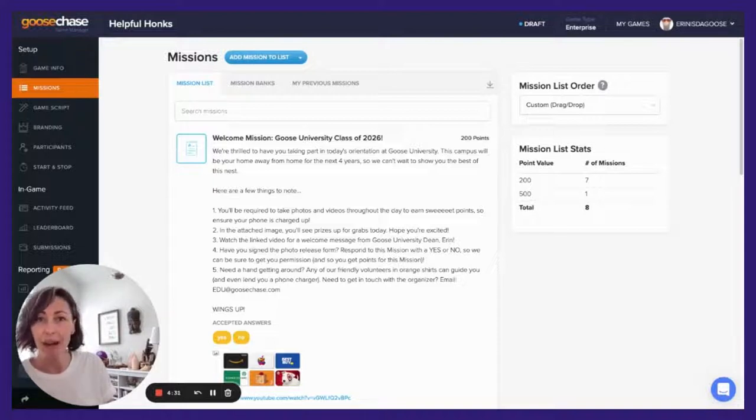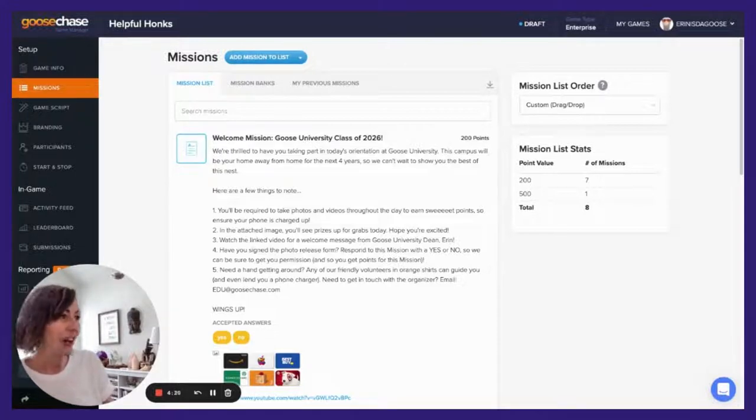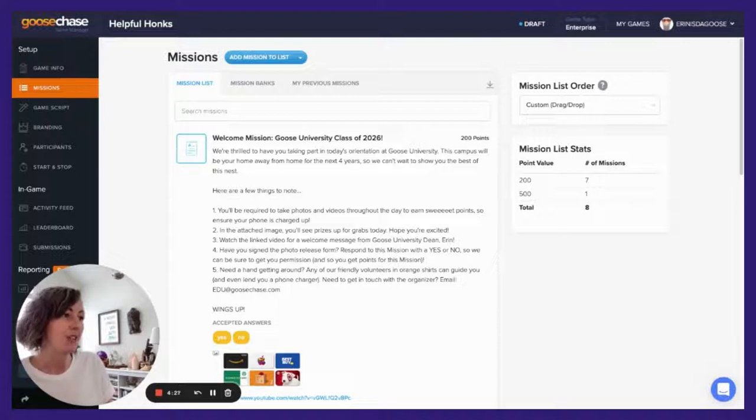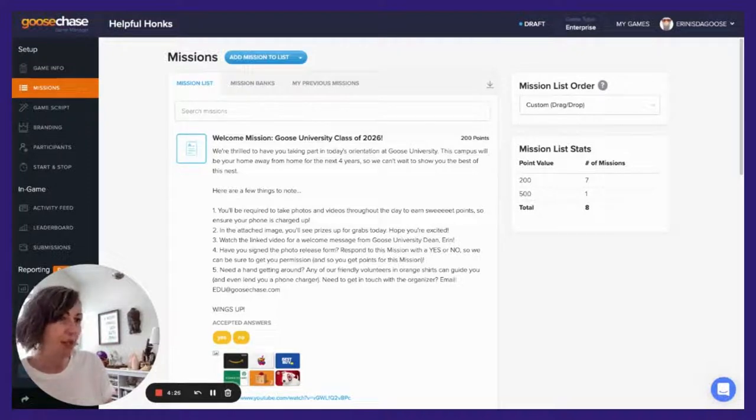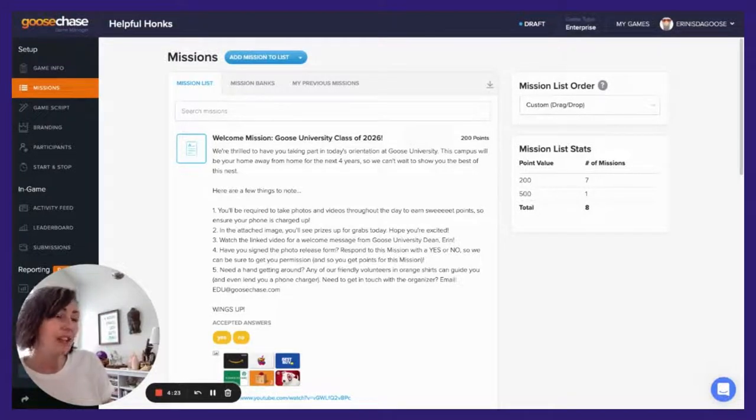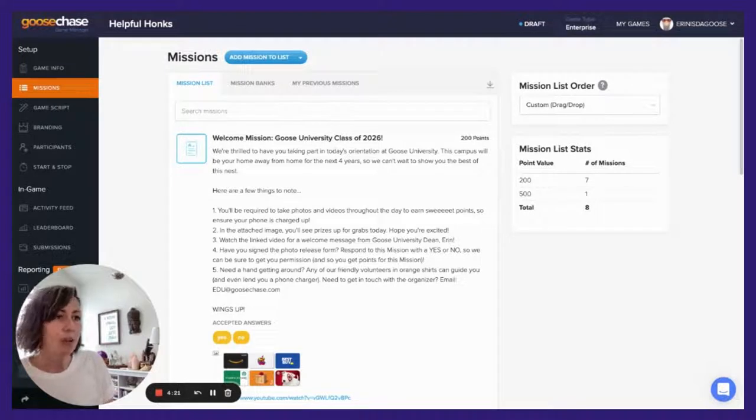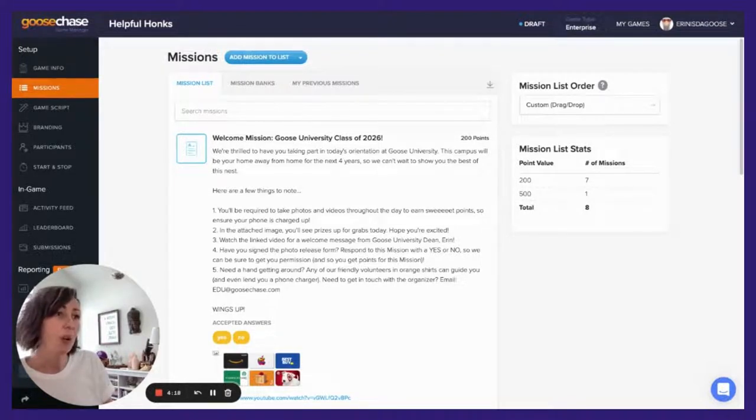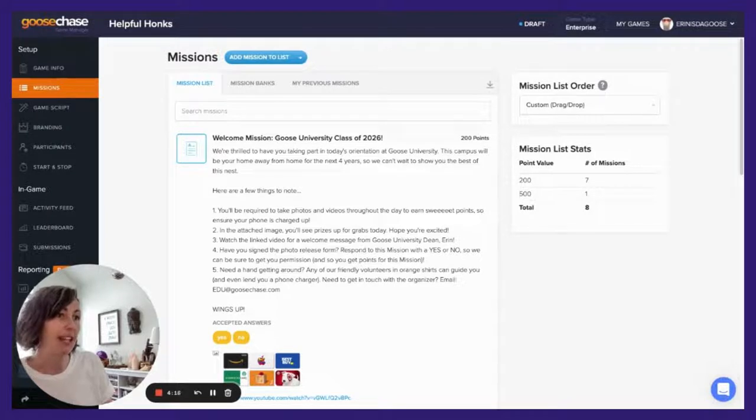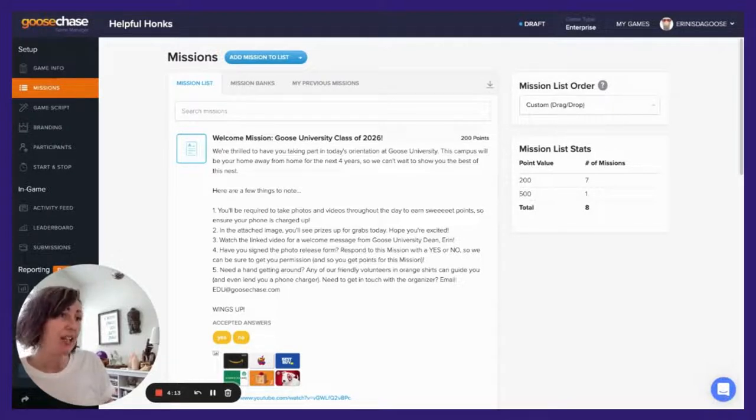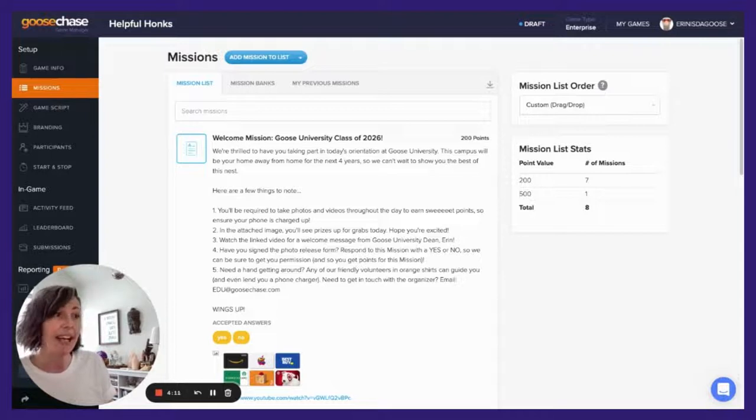First step will be to create your text mission, which I've done for you here. And here are a few things that you can include. You'll really want to think about the what, when, where, why, and how of your experience. Address what the activity is, when it's happening, why it's happening, and how they'll be earning points.